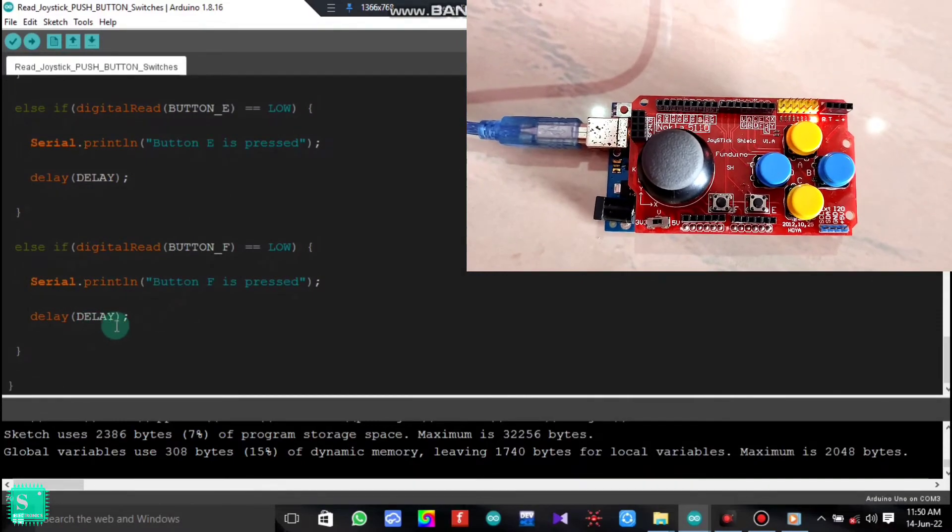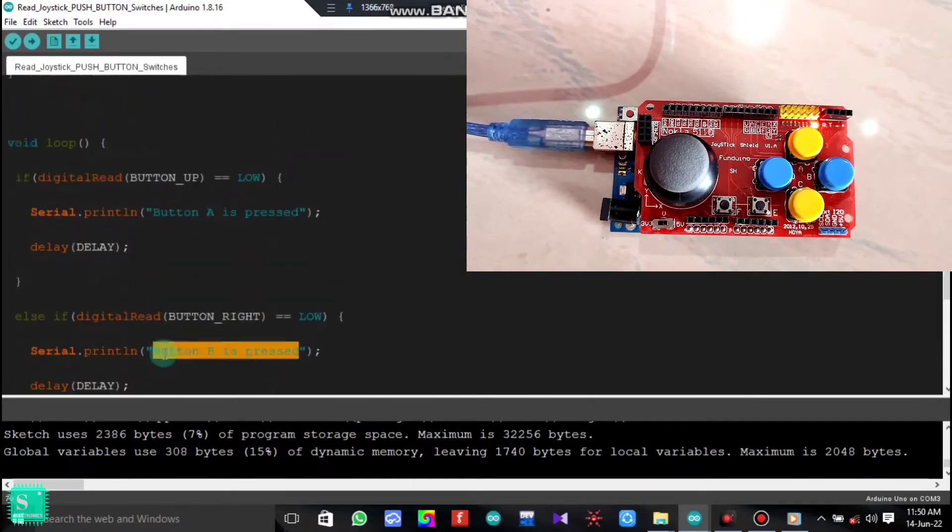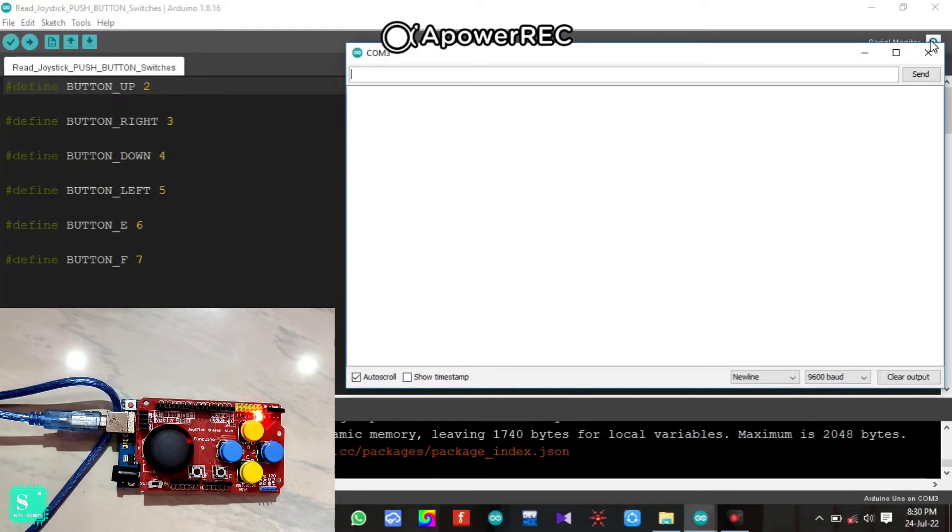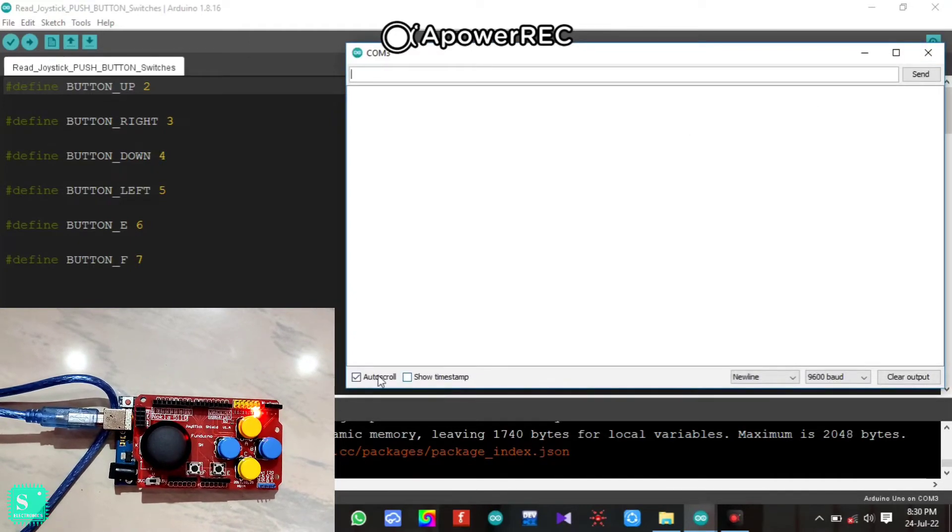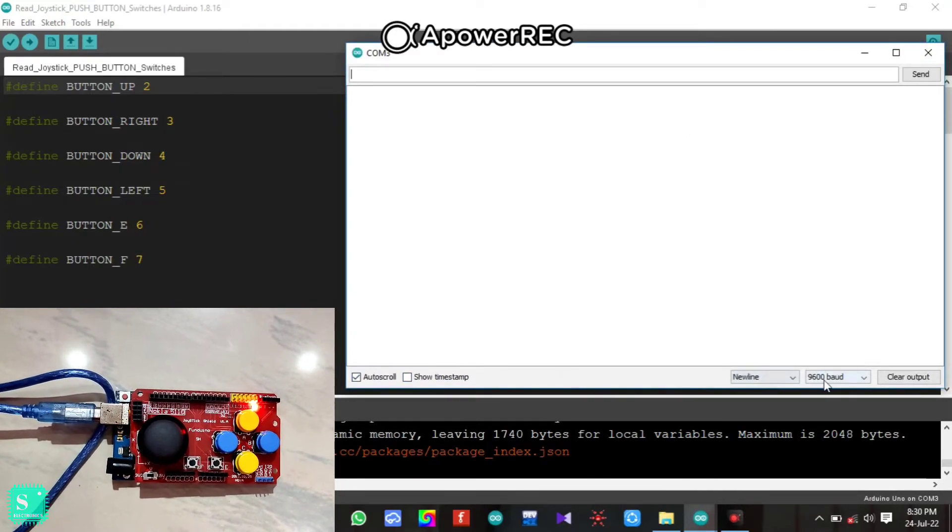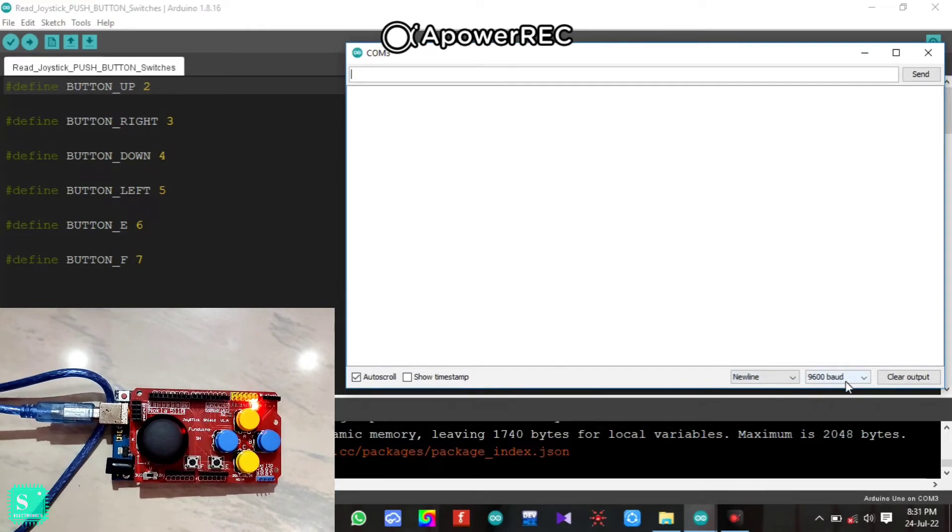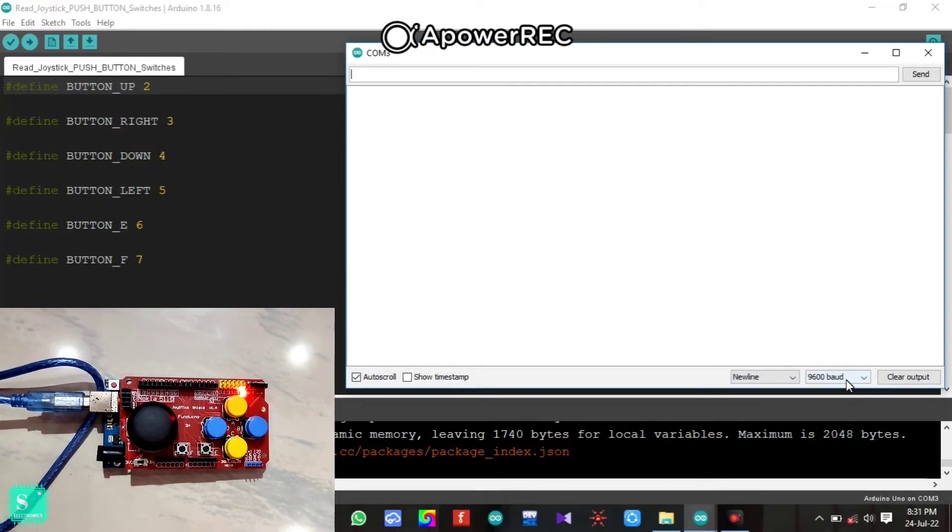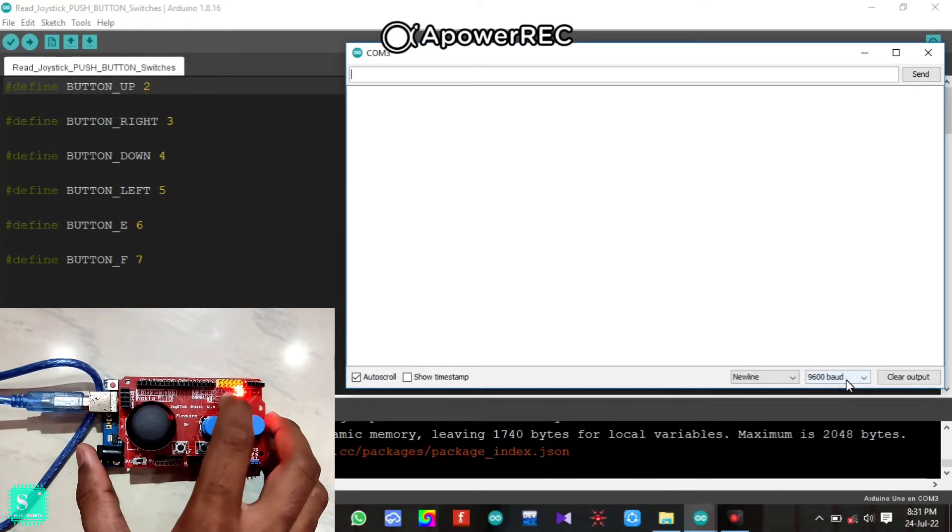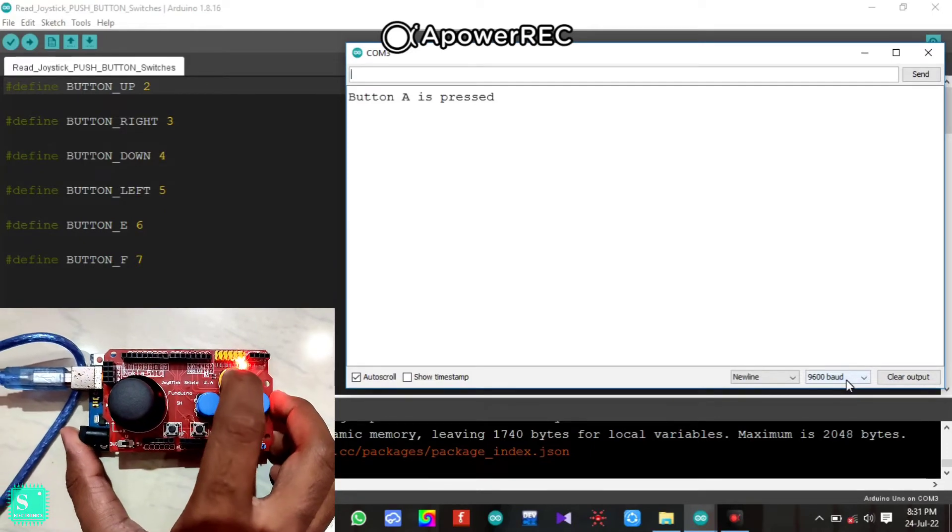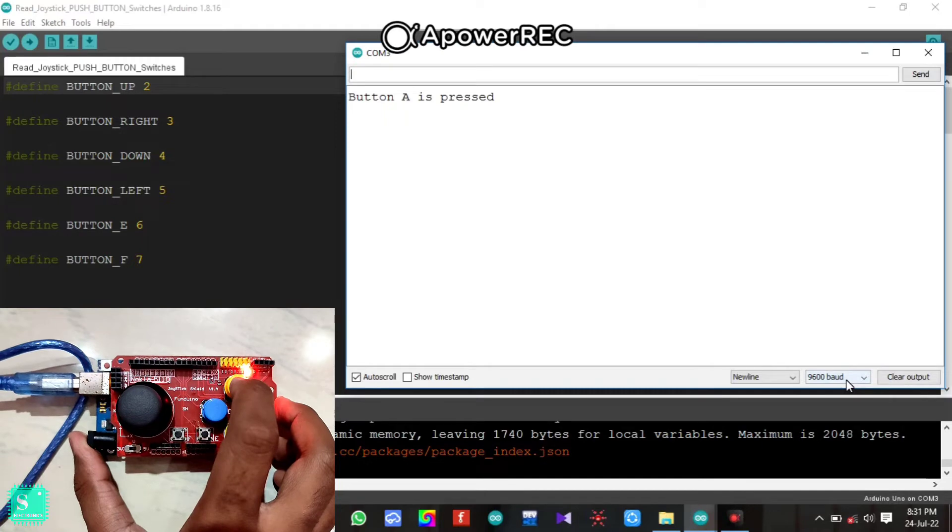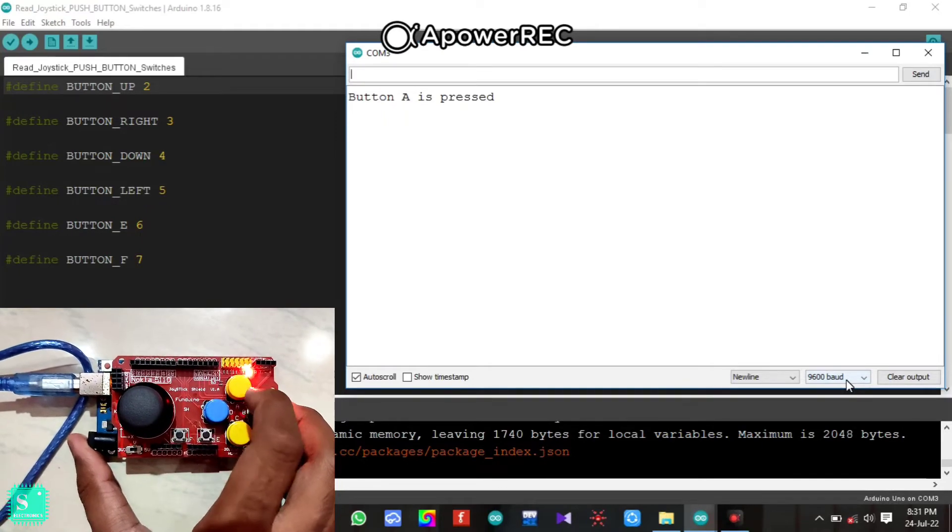And at last there will be a delay and there will be the end of the program. Now open the serial monitor on the Arduino and make sure that auto scroll, new line, and 9600 baud rate is selected here. Now what you have to do is to press the A button. You can see that on the serial monitor you can see the button A is pressed.